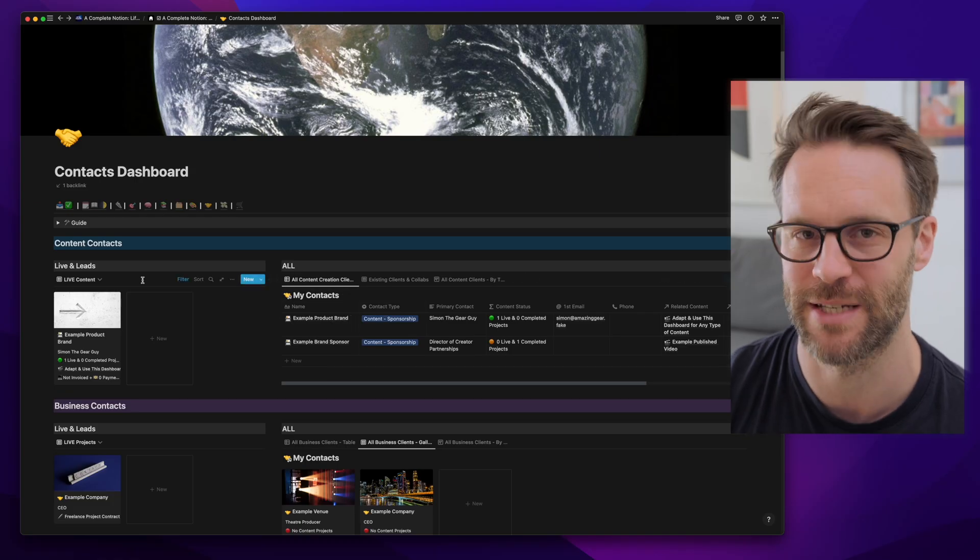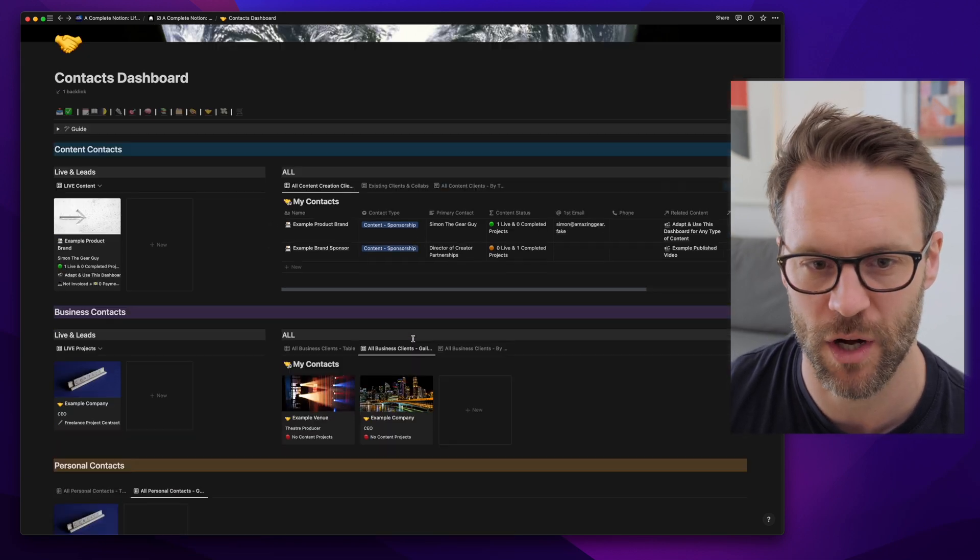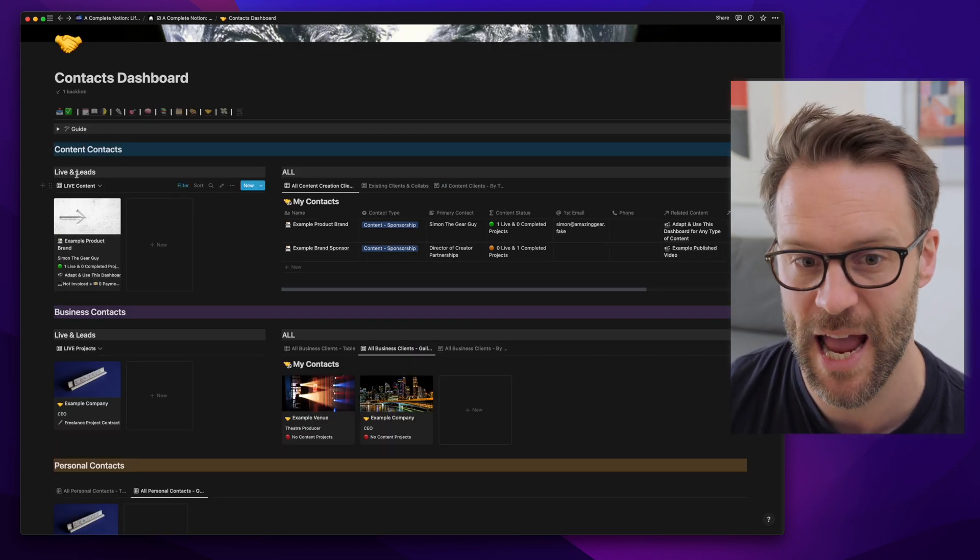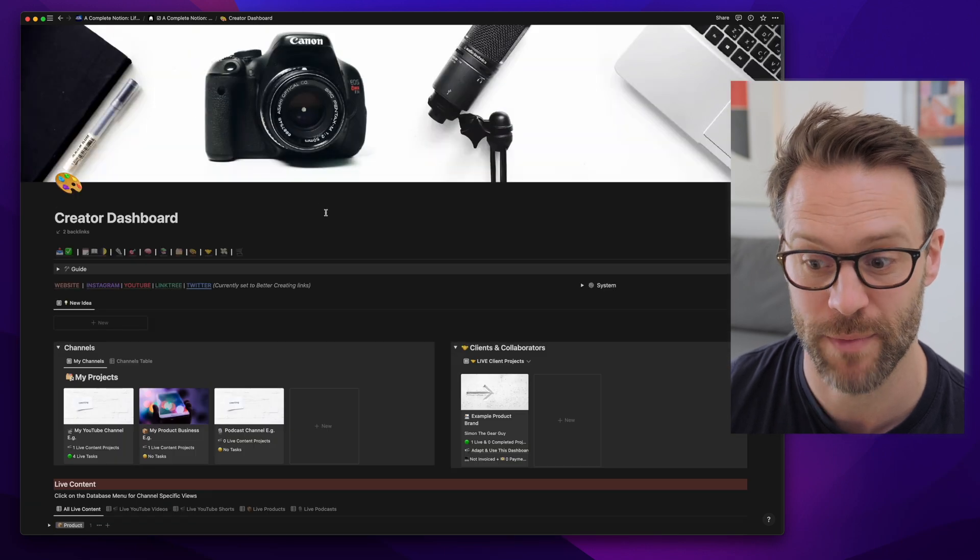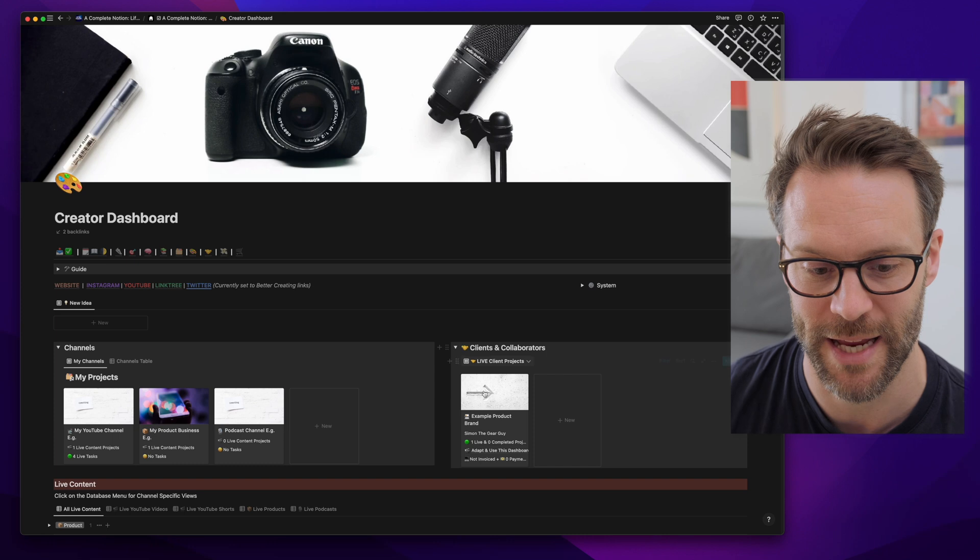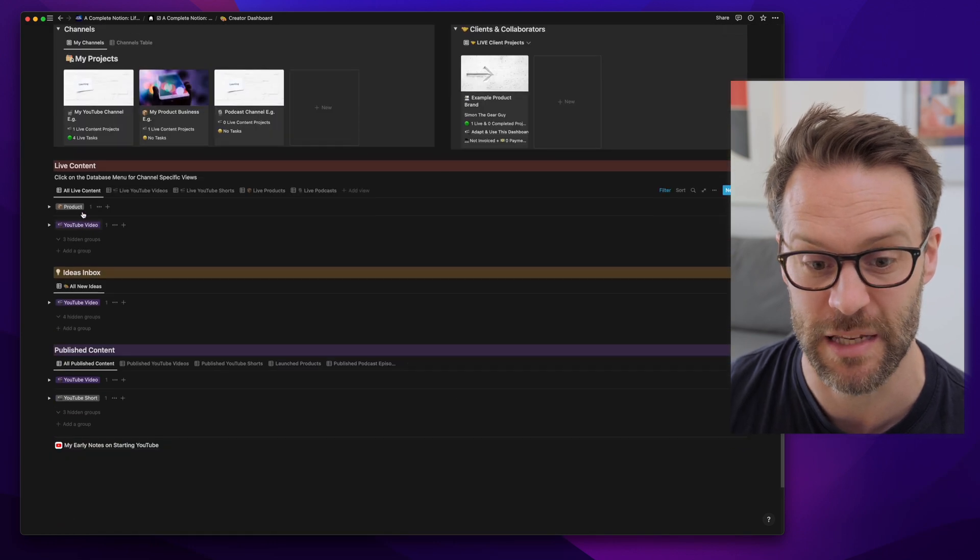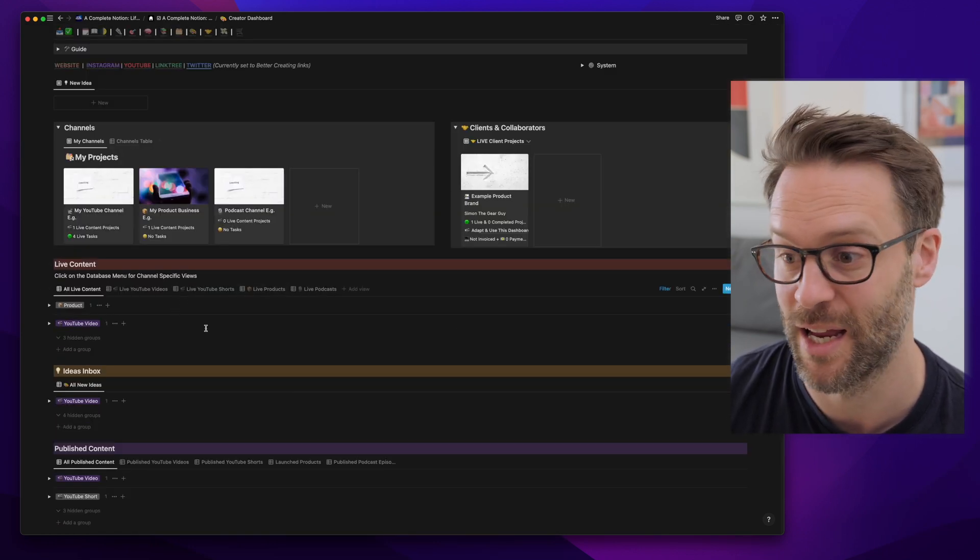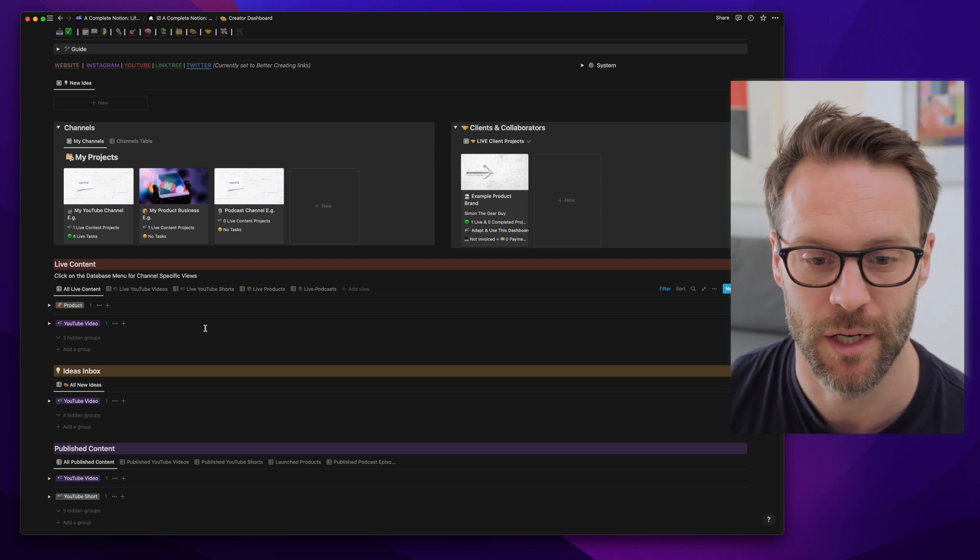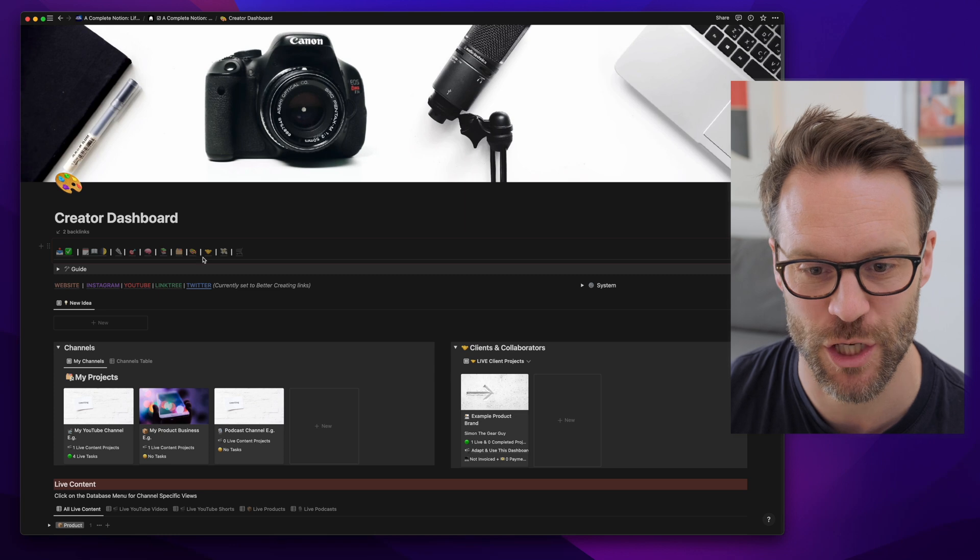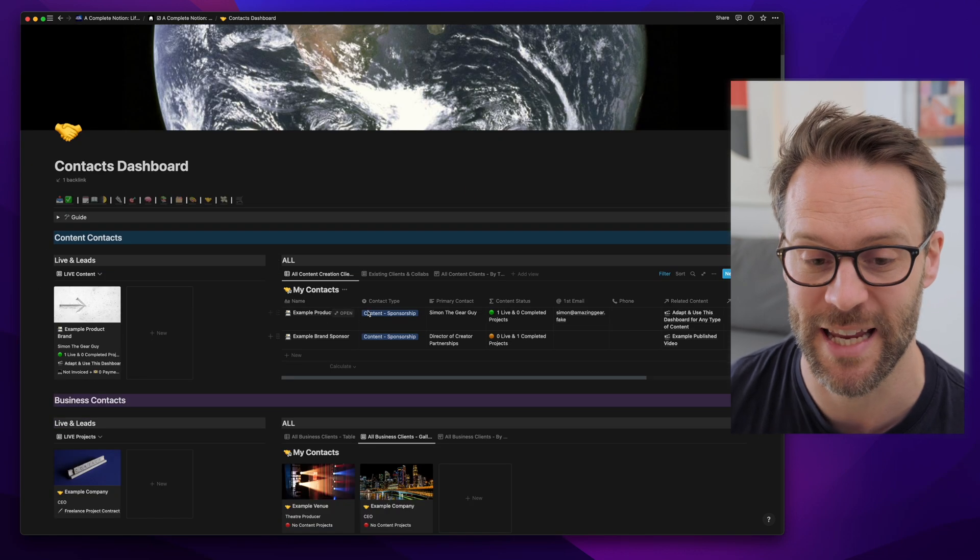If we go into the contact dashboard, there are fundamentals in here that I think you can really take away. I've got content contacts for anyone related to the creator dashboard, and you'll see I also have a view of it on that page. This is where you might manage things like podcasts, digital products, blogs, YouTube videos, but it allows me essentially a clear section within the contacts database to manage those things.